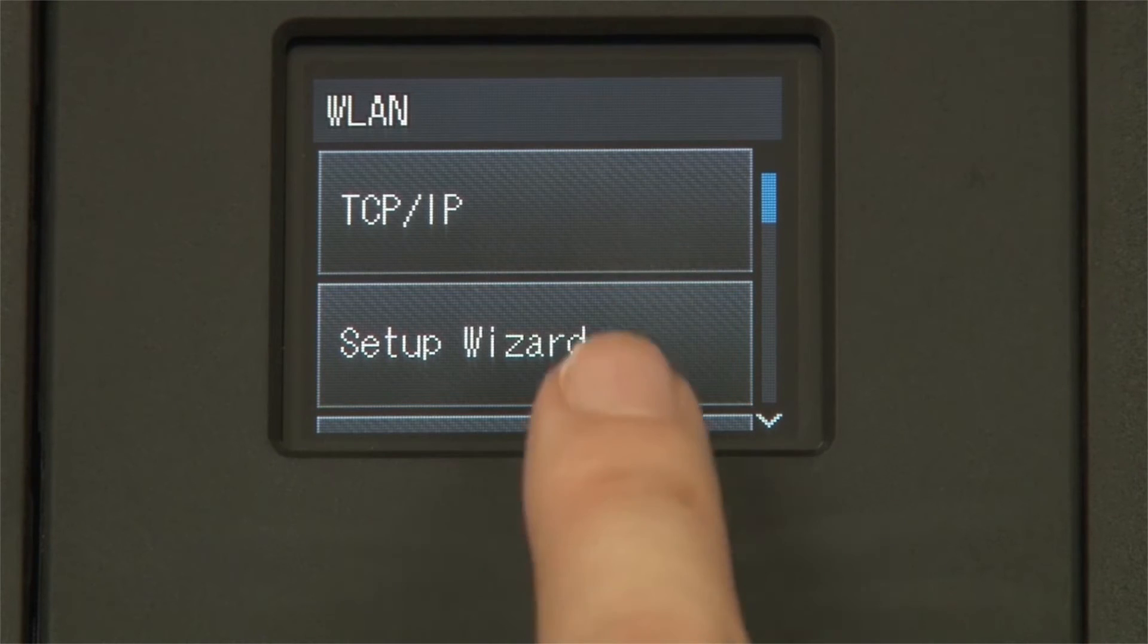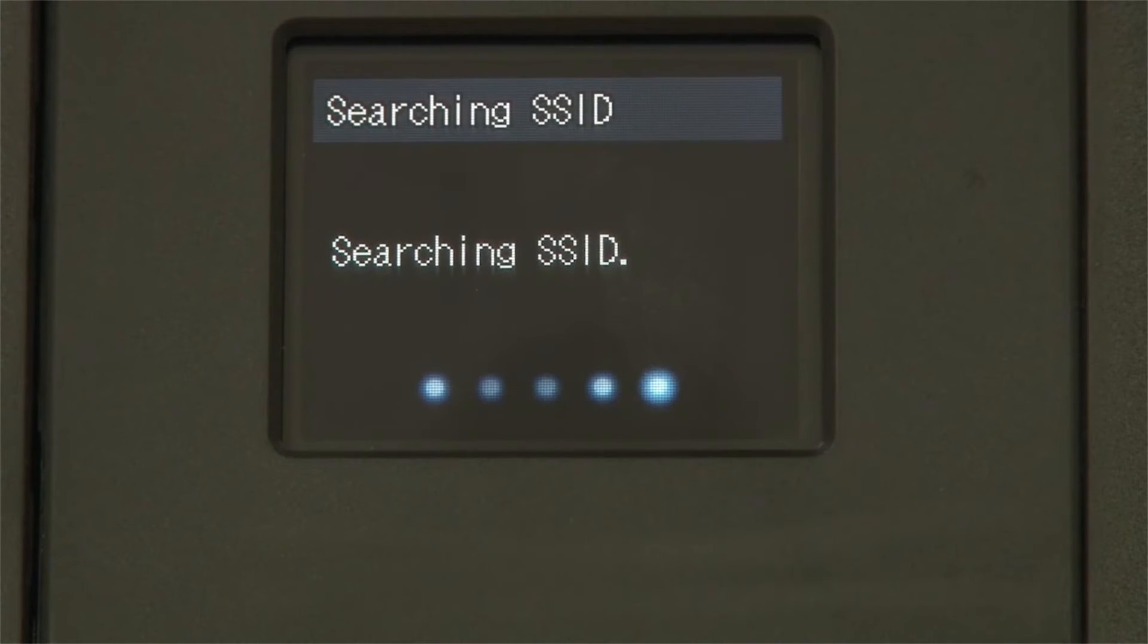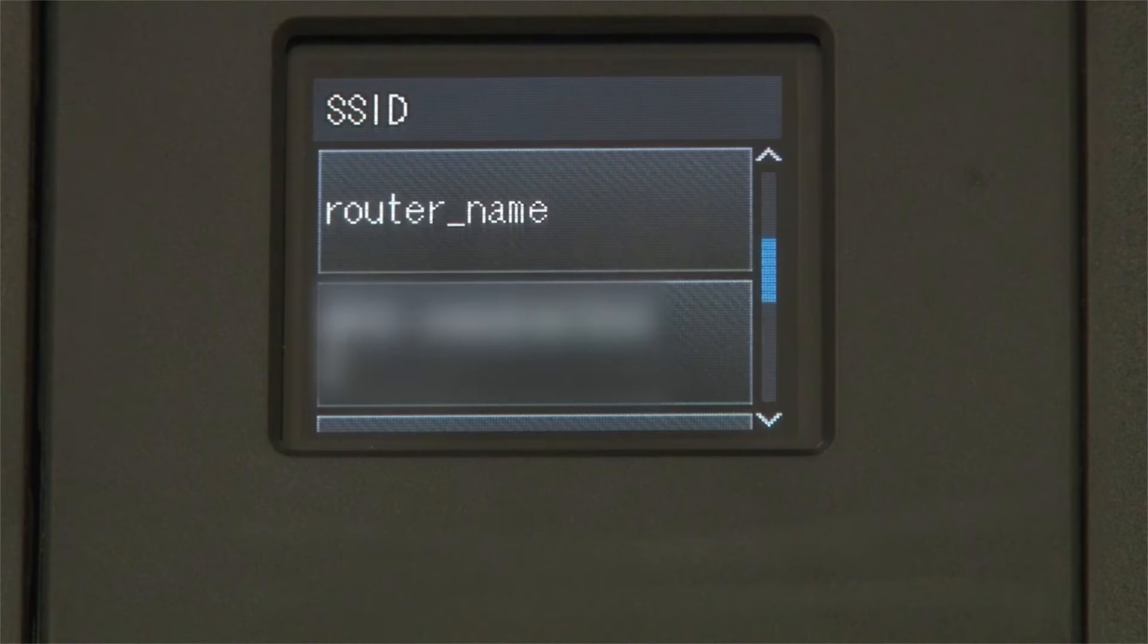Press Setup Wizard. If prompted to switch the interface, press Yes. Otherwise, continue.